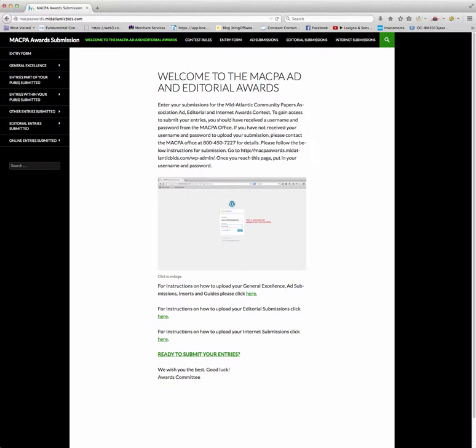If you are submitting entries for all of the awards, this will look familiar because you will have done the same thing for general excellence, freestanding inserts, and your ads. It's the very same thing.